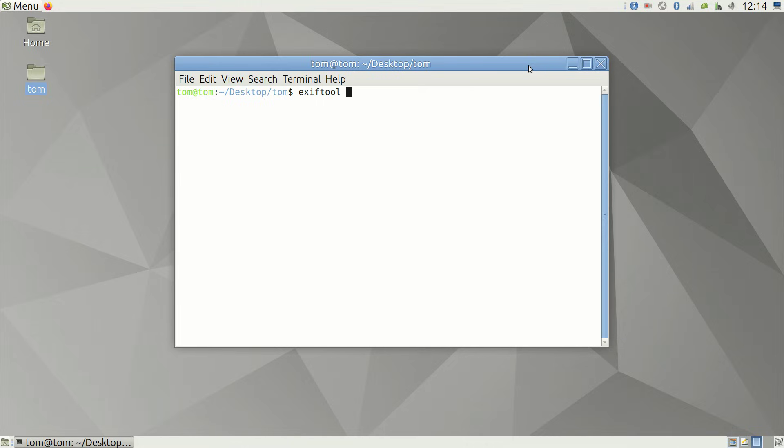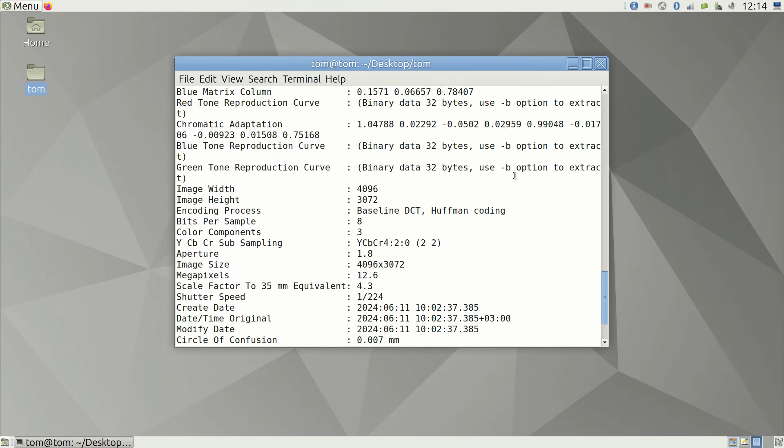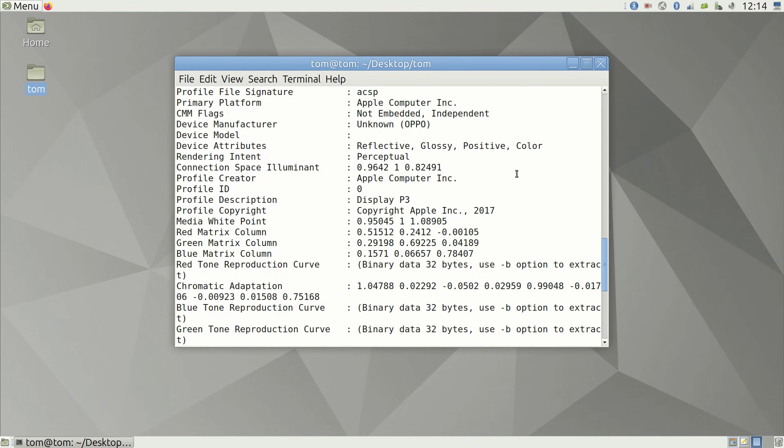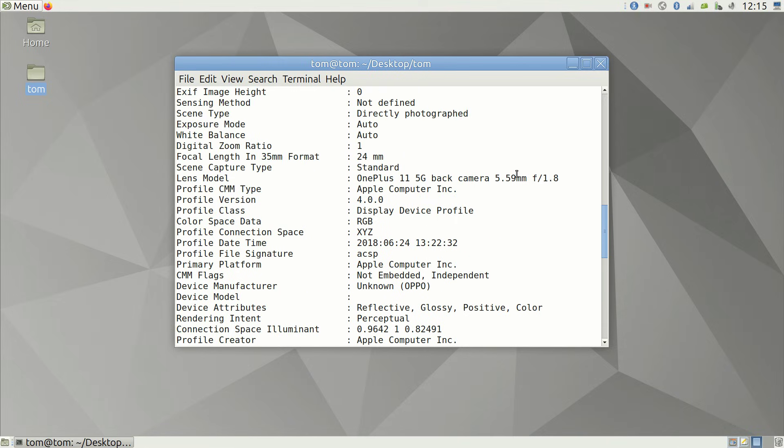To find out all options, you type EXIF tool and the name of one of your photos in the terminal when you're in the correct folder. This will list all options.